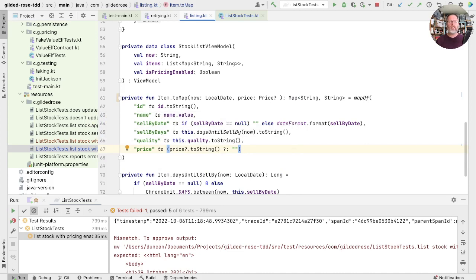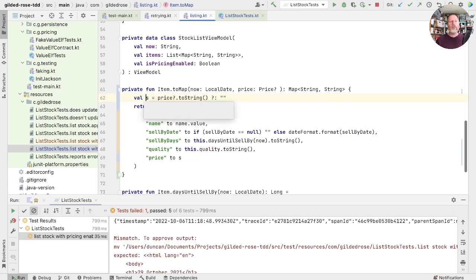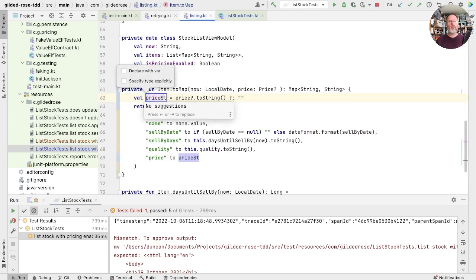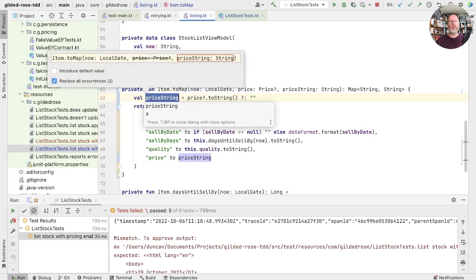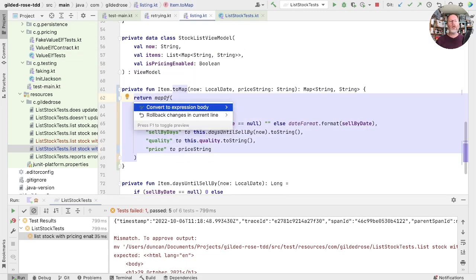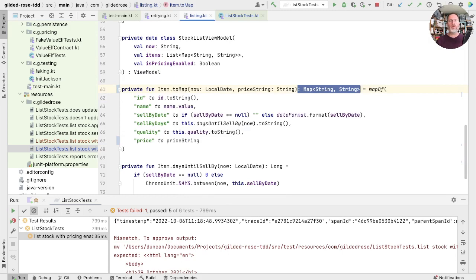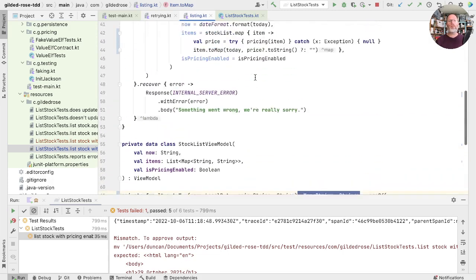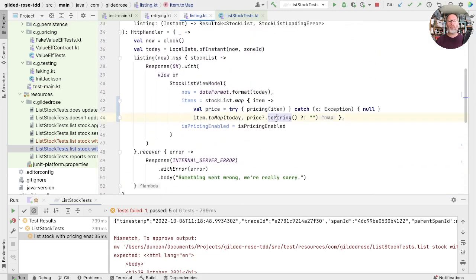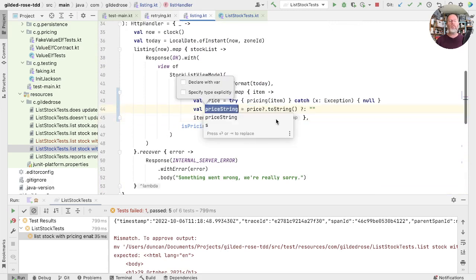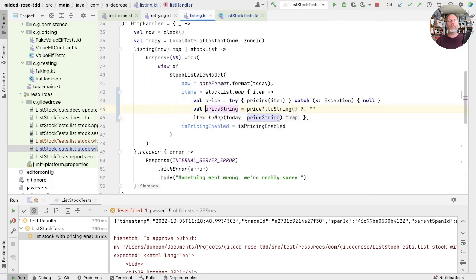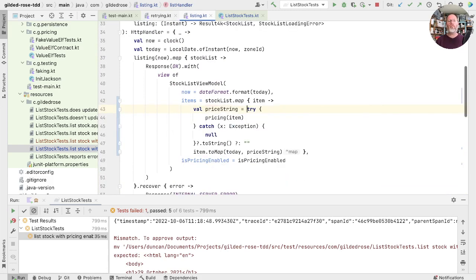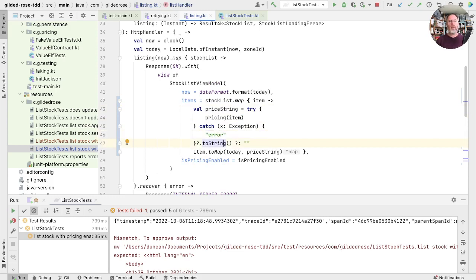I don't know what happened there until IntelliJ just seemed to give up. So we'll try again, but this time we'll create a variable, which is price string, make that our parameter, and then convert back to expression body. Now we're passing a price string into here. We can go back up, make a variable out of this, inline this one. And in here we can say that's our error.